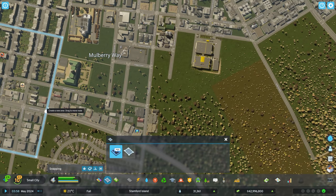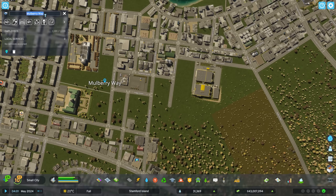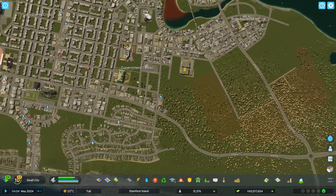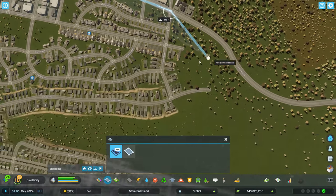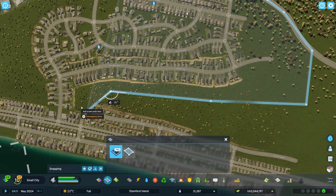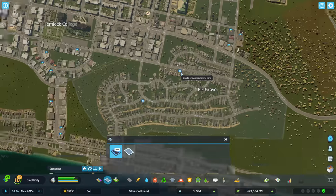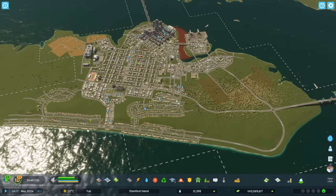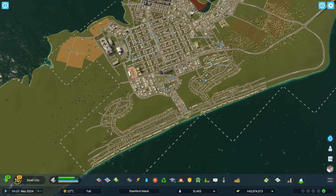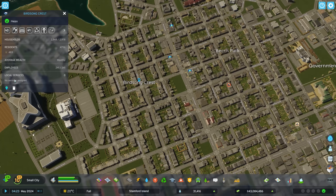Government Center — we'll probably get offices and other things in there eventually. Then we need a district down here. This whole hill is going to be part of this district — I think that's all part of Hemlock College. Actually, Elk Grove is a good name for that, so we'll keep it as Elk Grove. Then we need a district over here — Birdsong Crest. Maybe we'll call this Birdsong Medical College, I think that makes sense.